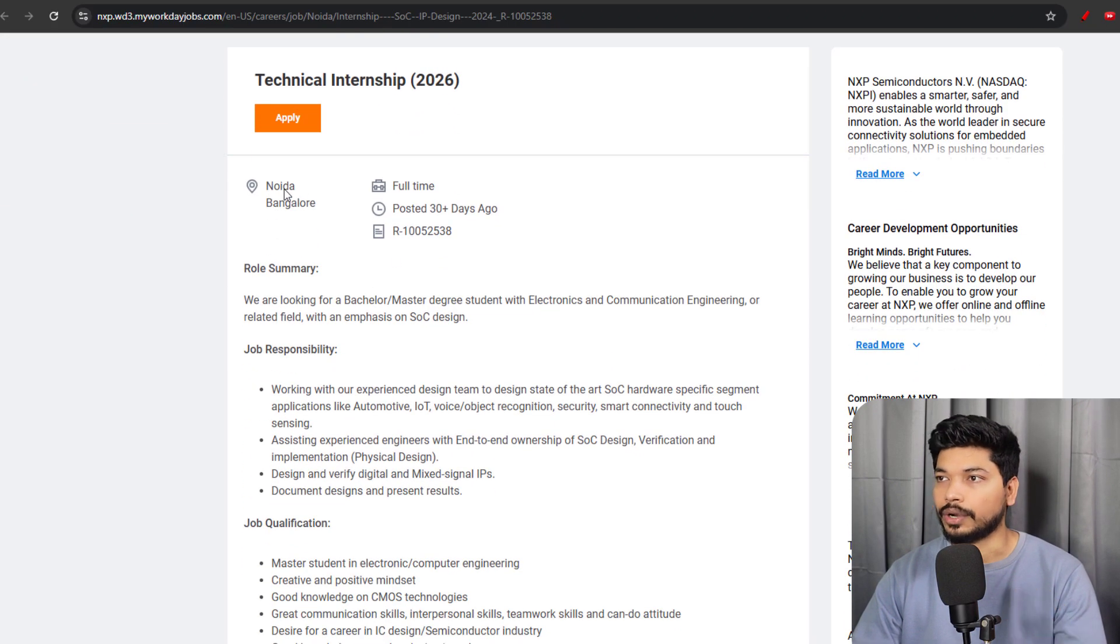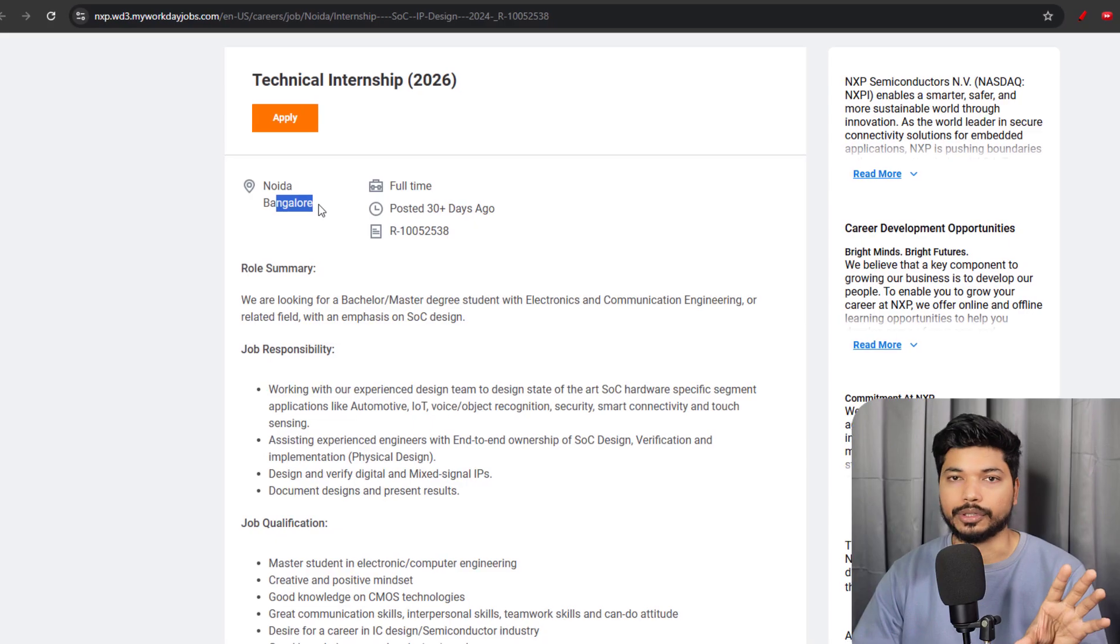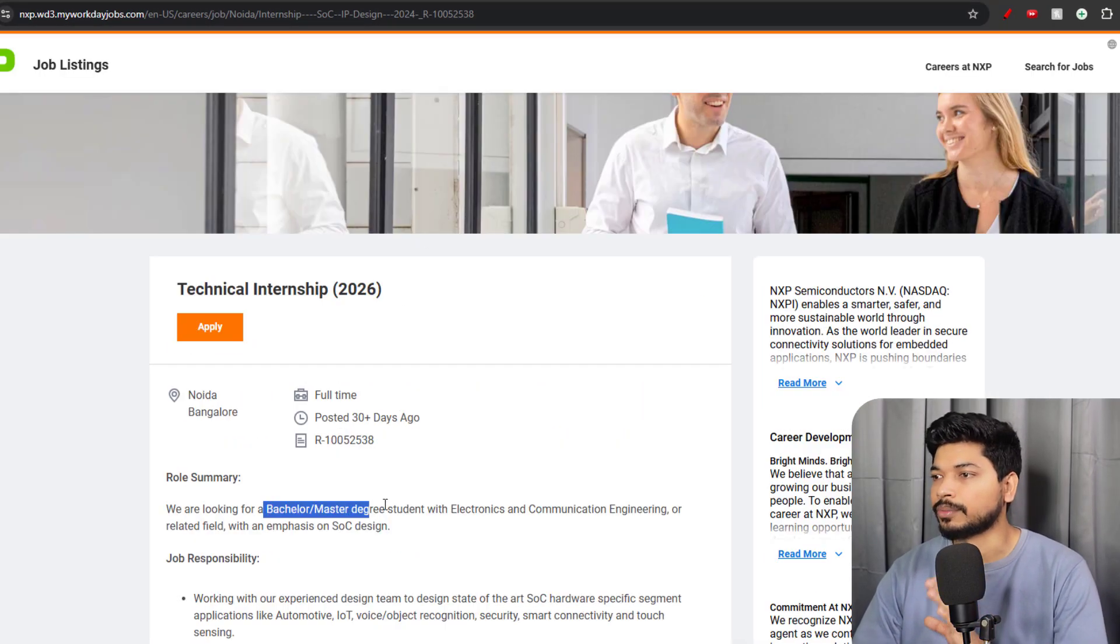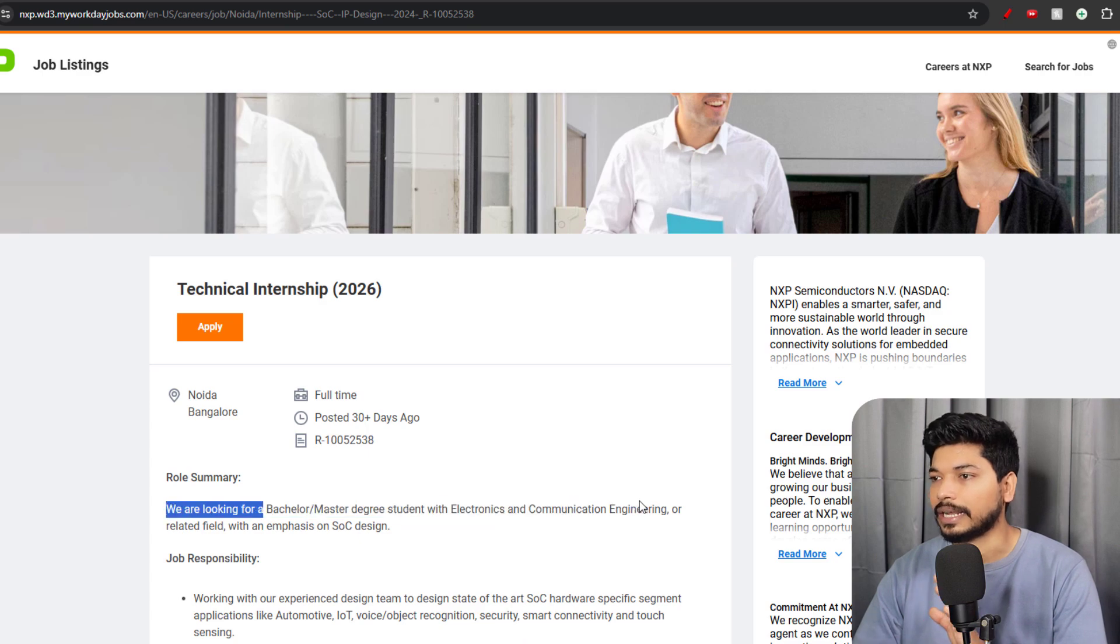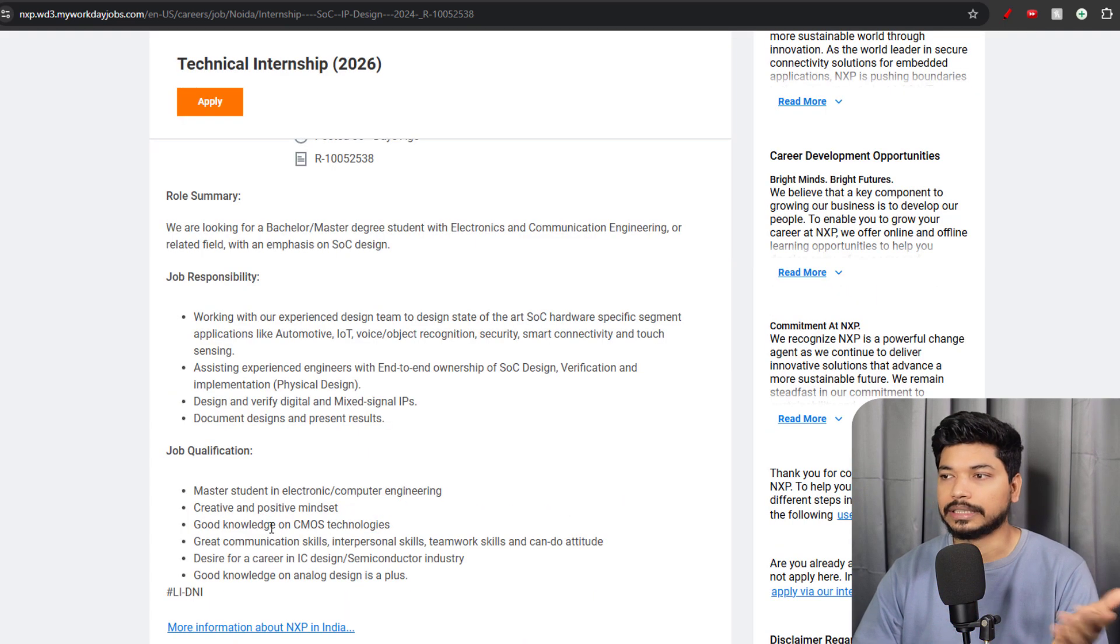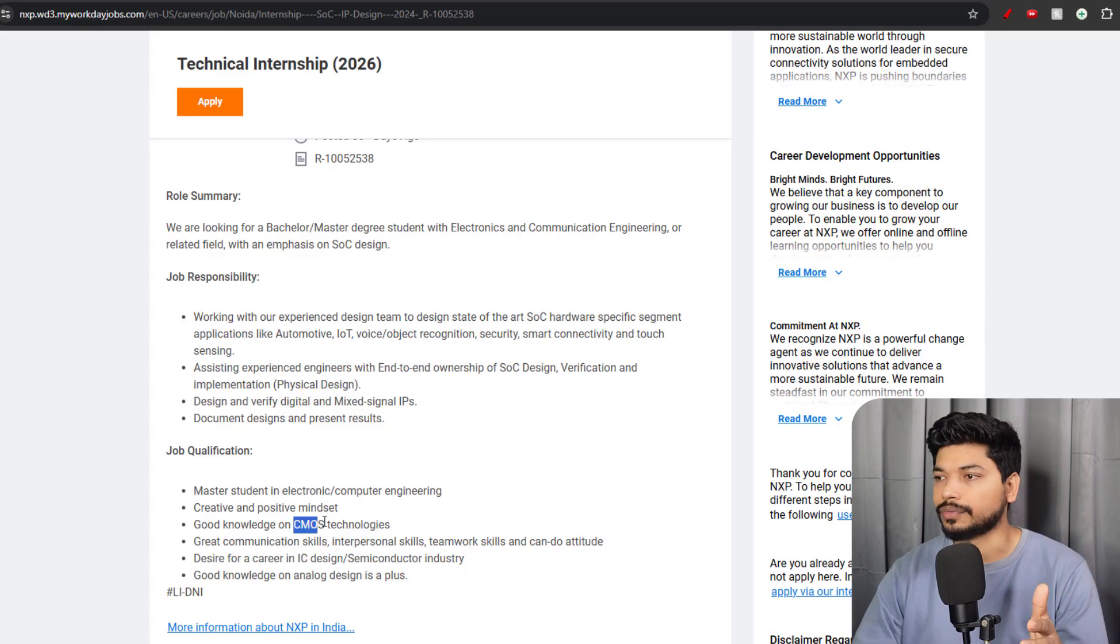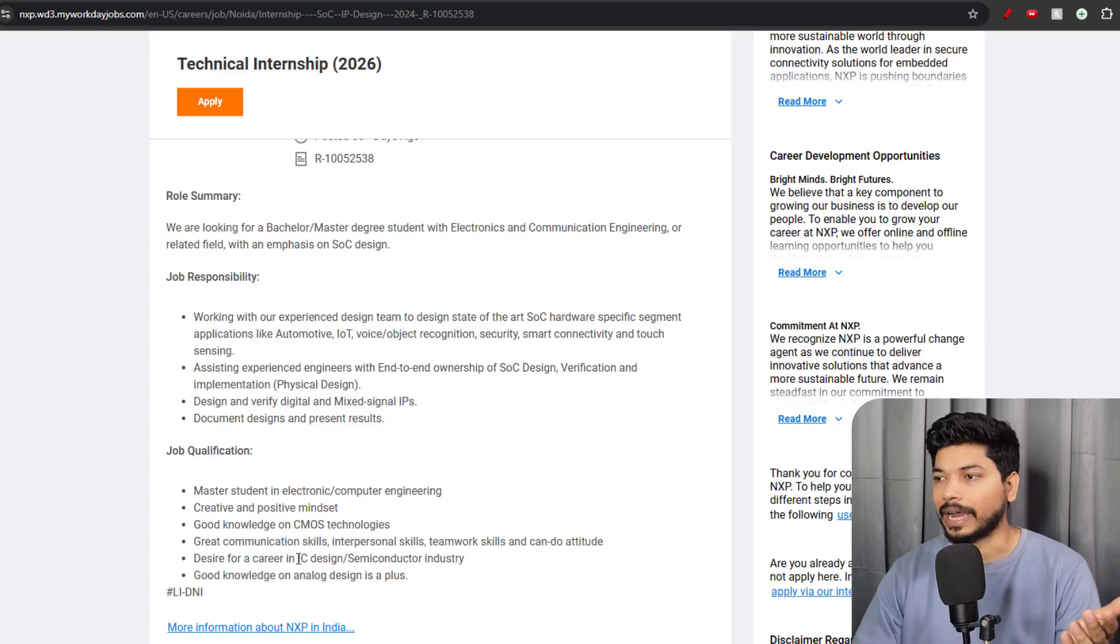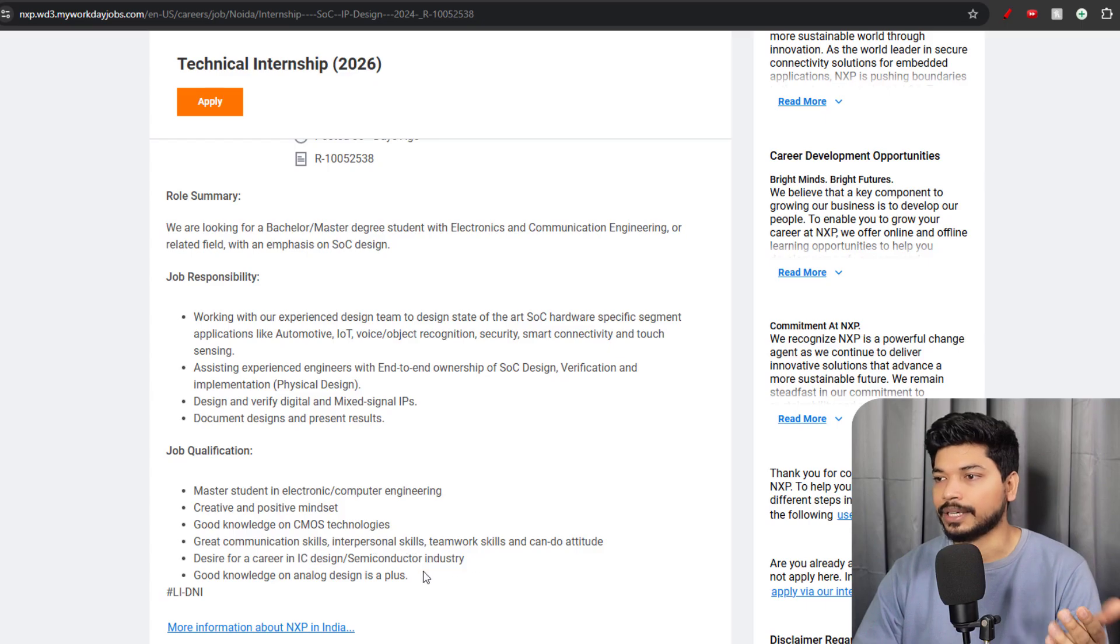This is coming from NXP Semiconductor. Noida and Bangalore will be the job locations. The qualification requirement here is you should have a Bachelor's or Master's degree in Electronics or Electrical. The skillset requirement is you should have good knowledge of CMOS technology, great communication skills, and knowledge of IC design or semiconductor industry.